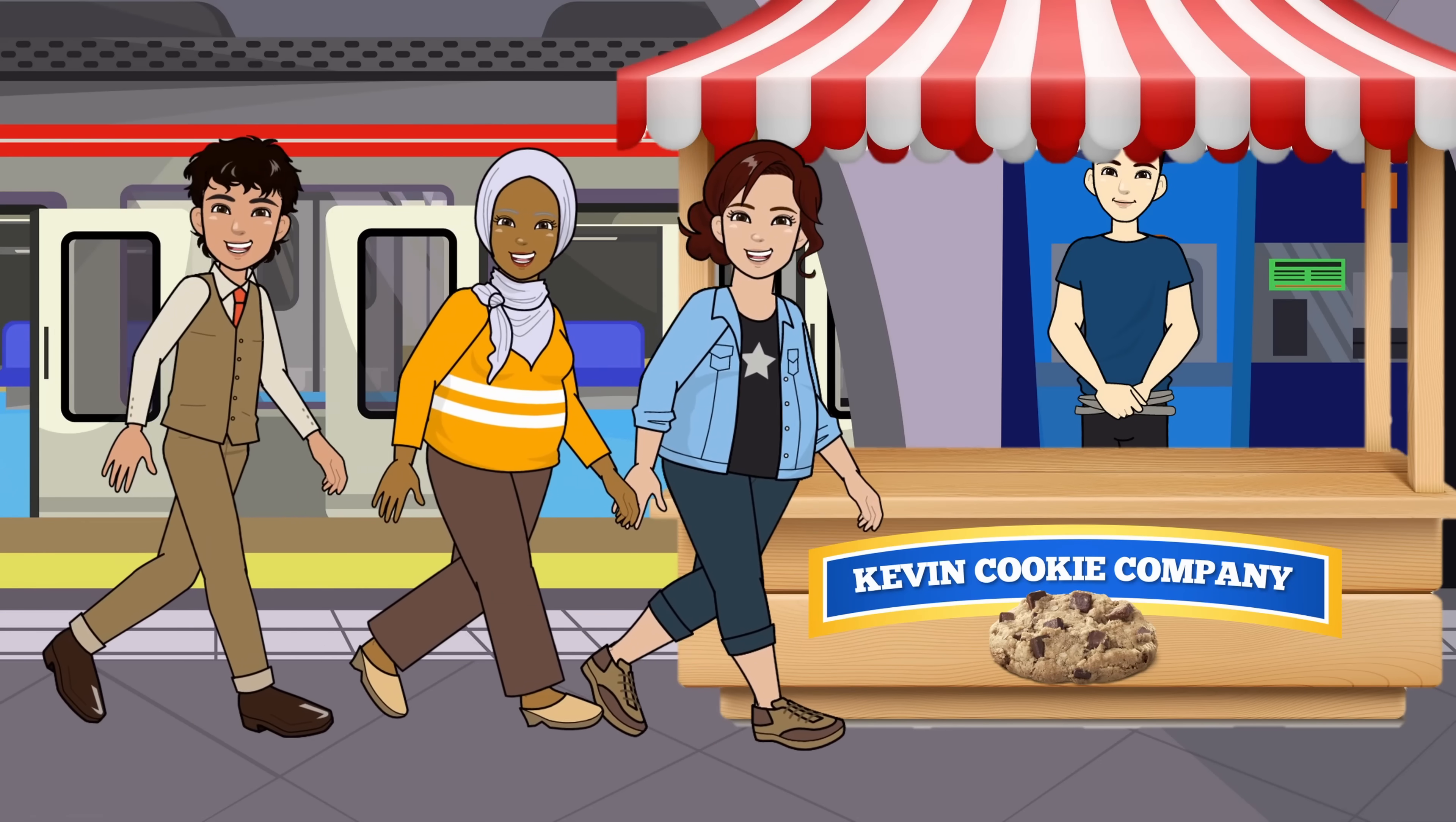All right. Well, that's how you could build your own cartoon character in PowerPoint along with an entire scene to go along with your character. Now, hopefully management at the Kevin Cookie Company will look beyond the present-day bad results and instead, they'll focus on the possibilities of the future. To see more videos like this, please consider subscribing. I'll see you next time.